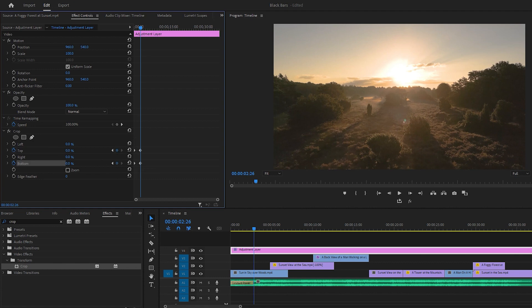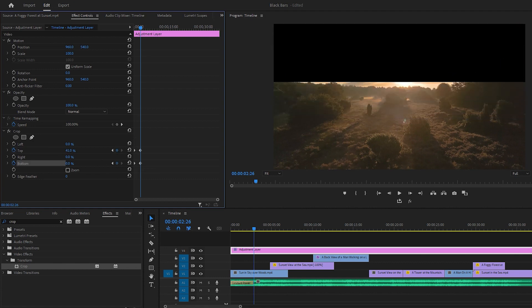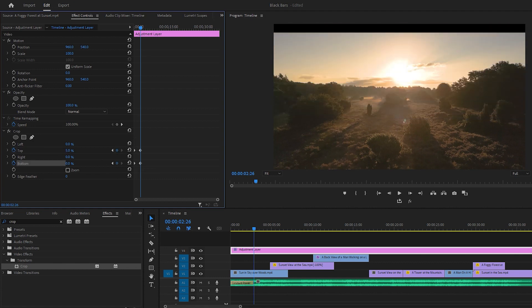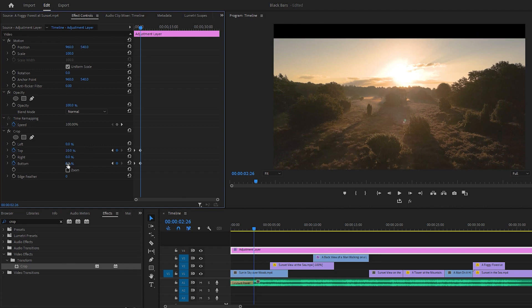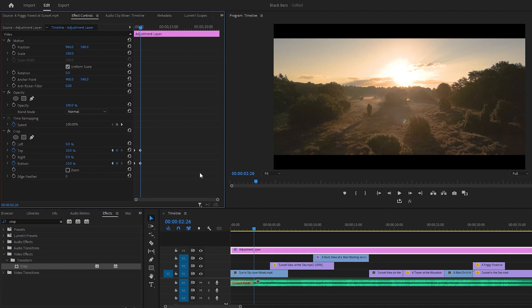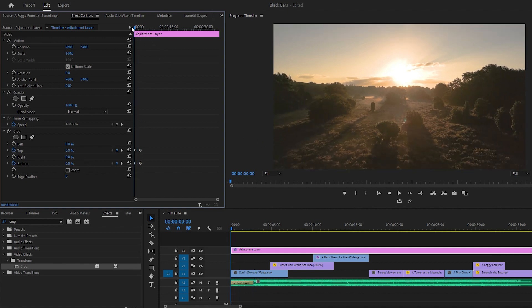If you increase the value of the top then you can see the black bar. I want to increase its value to 10%. For the bottom its value will be similar to the top's value. Here you can see the changes. Now we can play the video.